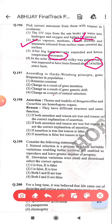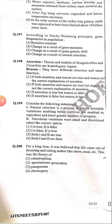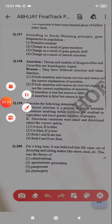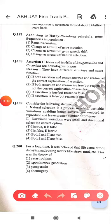Hardy-Weinberg principle: gene frequencies in a population remain constant. Thorns and tendrils of Bougainvillea and Cucurbita are homologous organs — it's correct. They have different structure and same function — incorrect. They have same structure but different function. Natural selection is a process in which heritable variation enabling better survival allows organisms to reproduce and leave a greater number of progeny — it's correct.